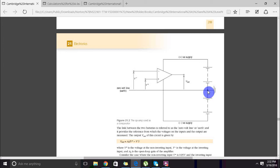The zero volt line is so important because all voltages are measured relative to it. We present the input to the inverting terminal as V minus and the input to the non-inverting terminal as V plus. If the potential of the inverting input is V minus, then the potential difference between that input and the zero volt line is also V minus, since we use the zero volt line as a standard reference for all inputs, outputs, and voltages in the op-amp circuit.